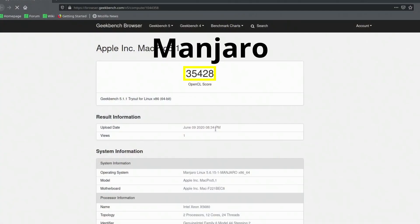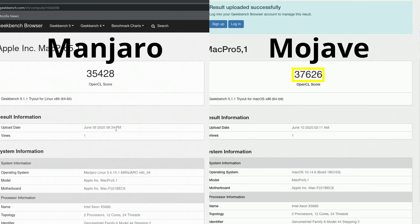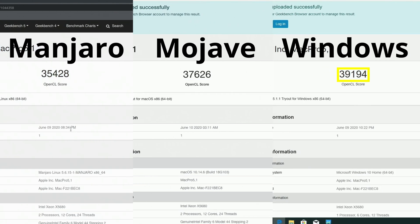For the Geekbench OpenCL compute tests, Manjaro got 35,428, Mojave came in at 37,626, and Windows came in highest at 39,194. I was expecting Windows to come in highest, but I thought Manjaro would outperform Mojave, and that just wasn't the case in these tests.